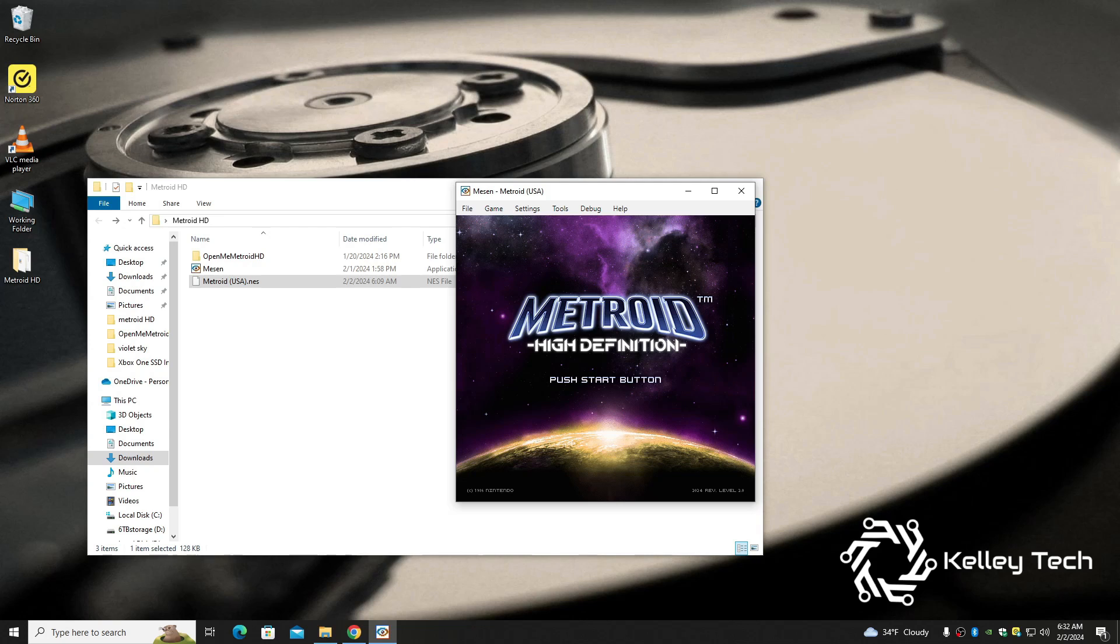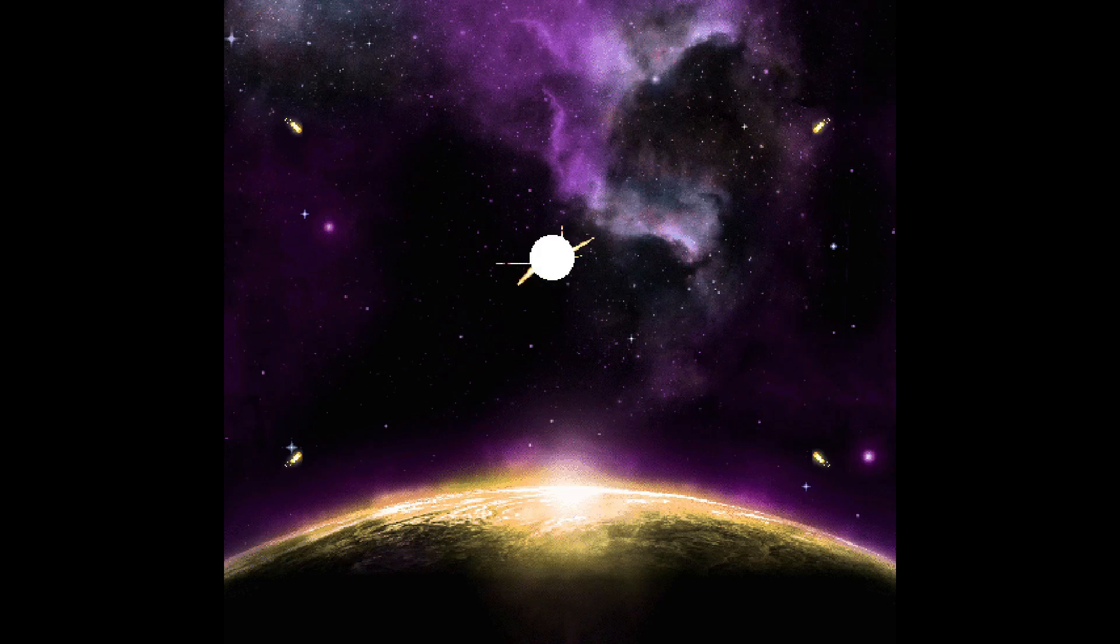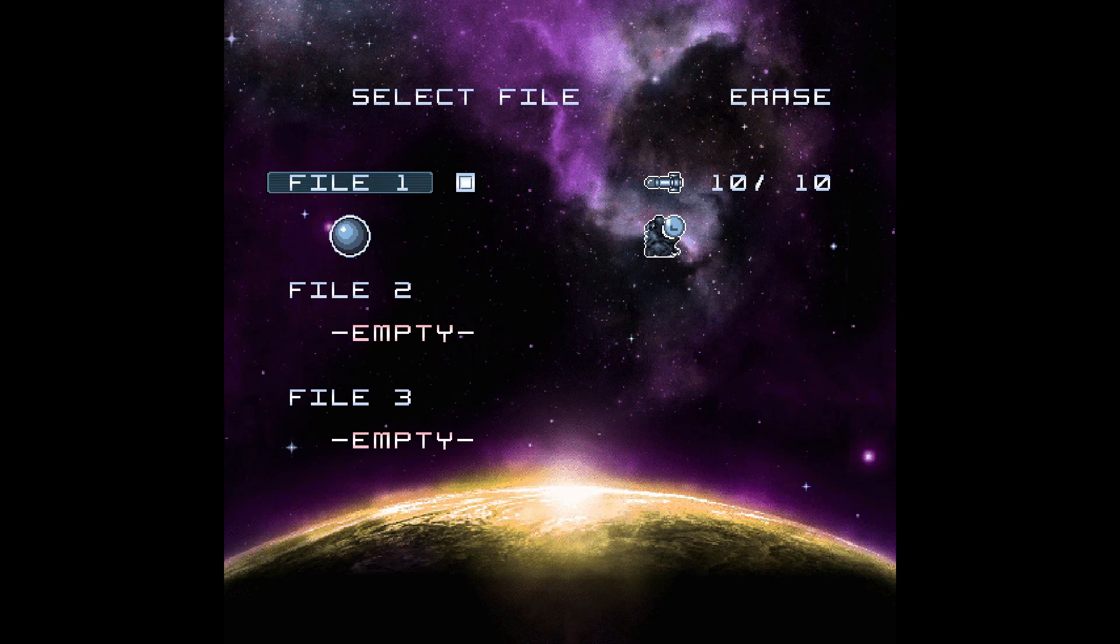So there you have it, Metroid High Definition. This is going to be so cool. We need full screen, so an easy way to do that is to hit F11. And there it is, and as you see we got save too. The original didn't have save, so that's awesome.